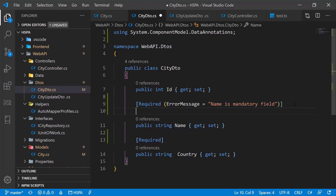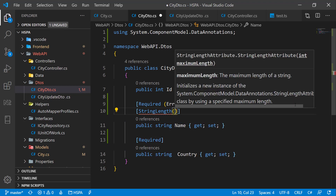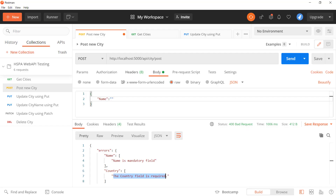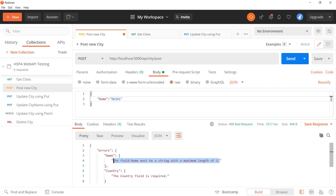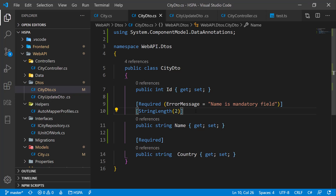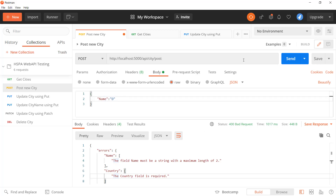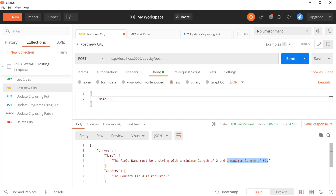We can add multiple validation attributes on a property as well. For example, if we want the length of the city name field to not be more than two letters, we can add a StringLength attribute and pass the length as a parameter. It returns an error saying the field name must be a string with a maximum length of two. This attribute also provides a minimum length property — let's set max length to 50 and minimum length to 2. .NET Core provides a really sophisticated way to handle input validation out of the box.